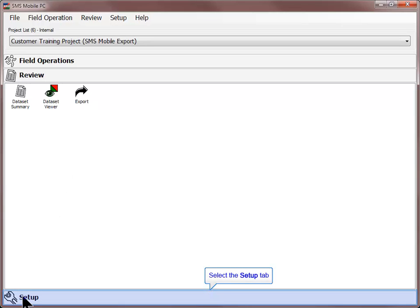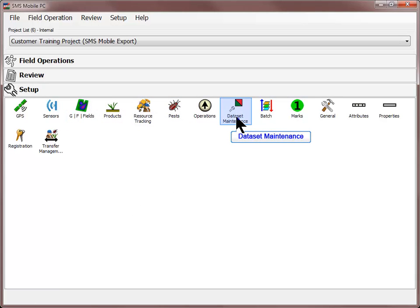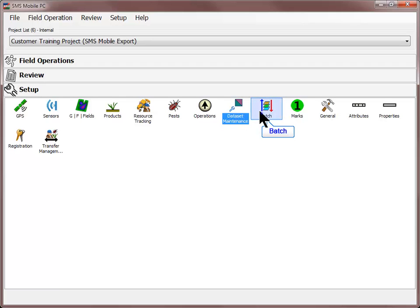The Setup section will allow you to create new management items, attributes, properties, and adjust general settings. You can add new growers, farms, fields, products, resource tracking entries, and pests under the Setup menu. You can also import shapefiles into SMS Mobile using the Data Set Maintenance tool. You can even download satellite imagery into SMS Mobile if your device is connected to the Internet.